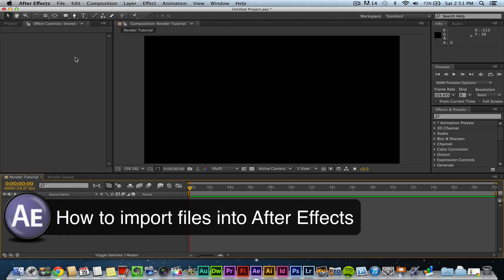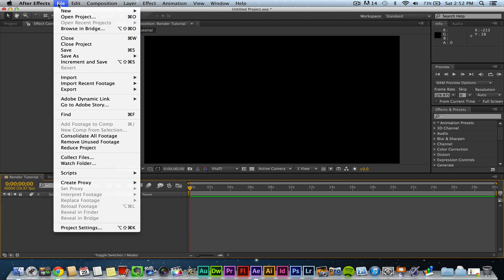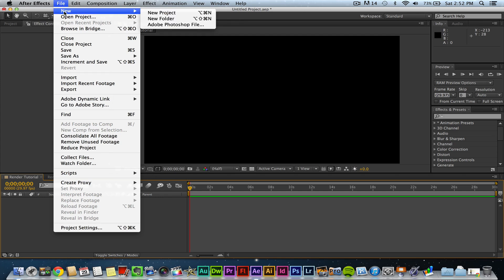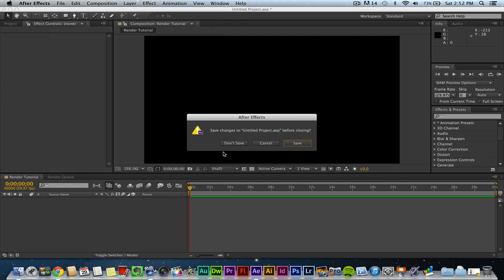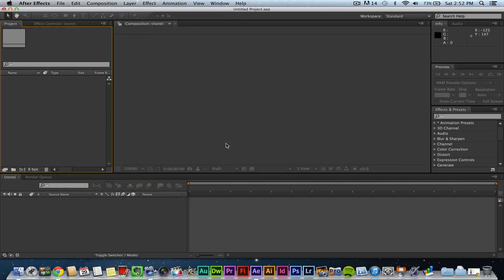Once you open up Adobe After Effects and you've already created your new composition, if you do not know how to do that you can go to file, new, and then create a new project. Let's go ahead and get out of this one and it'll open up a new project for you.